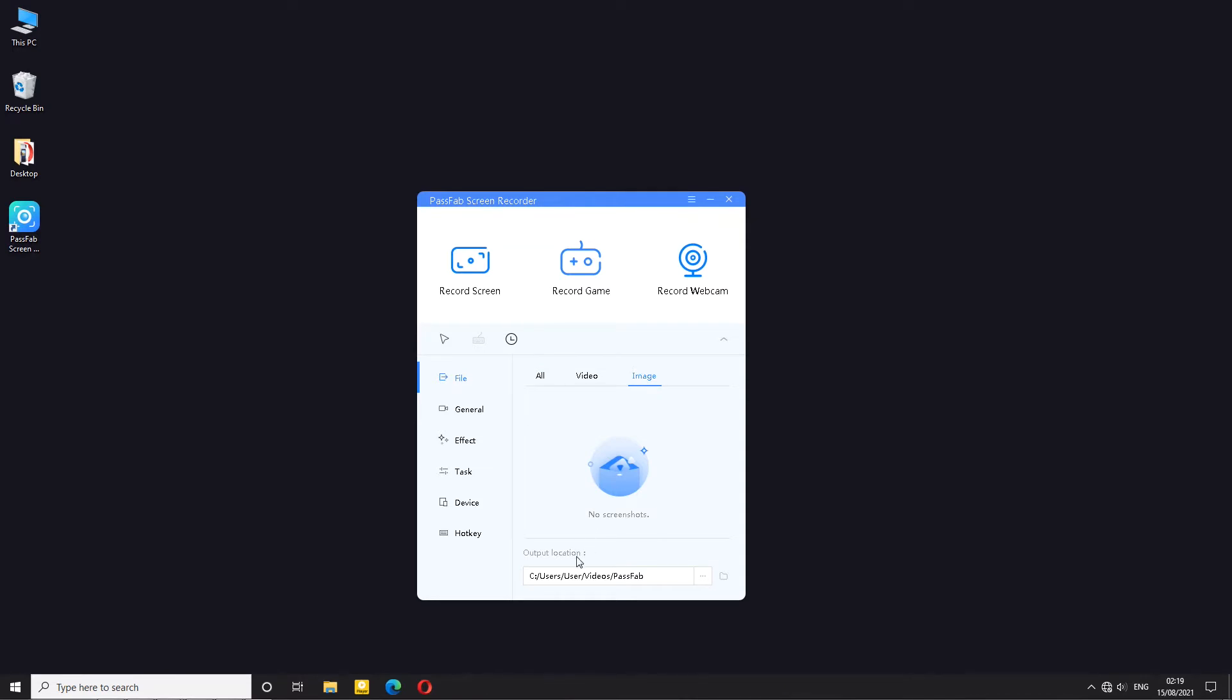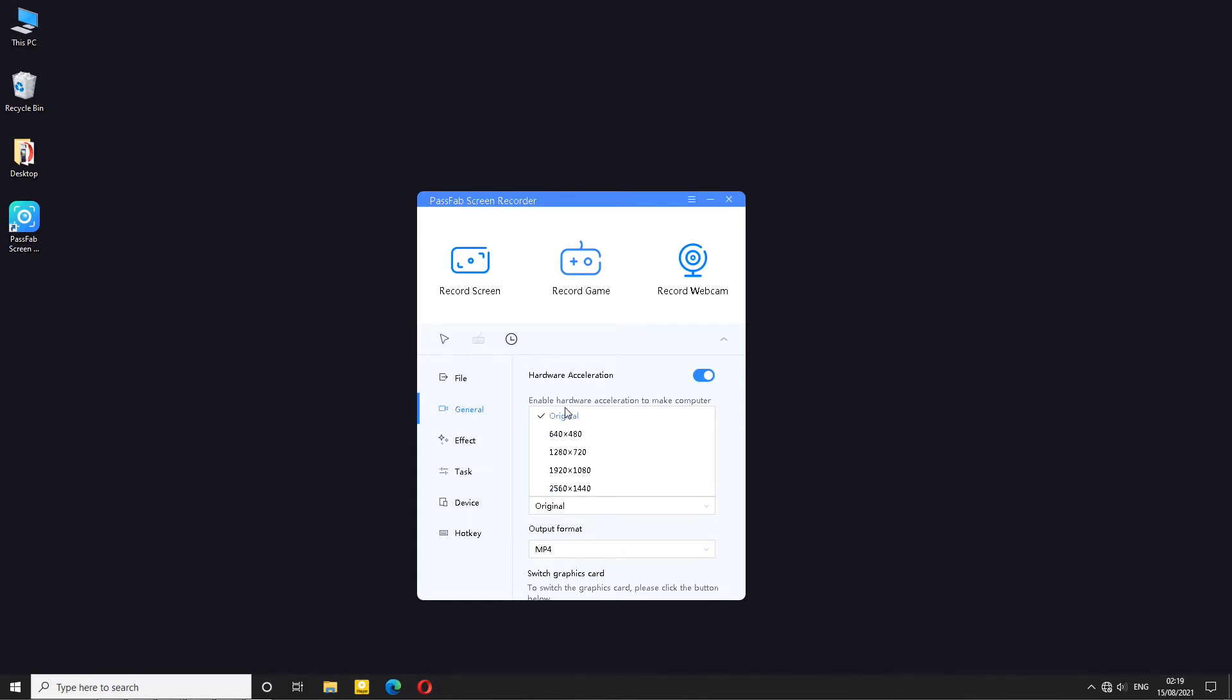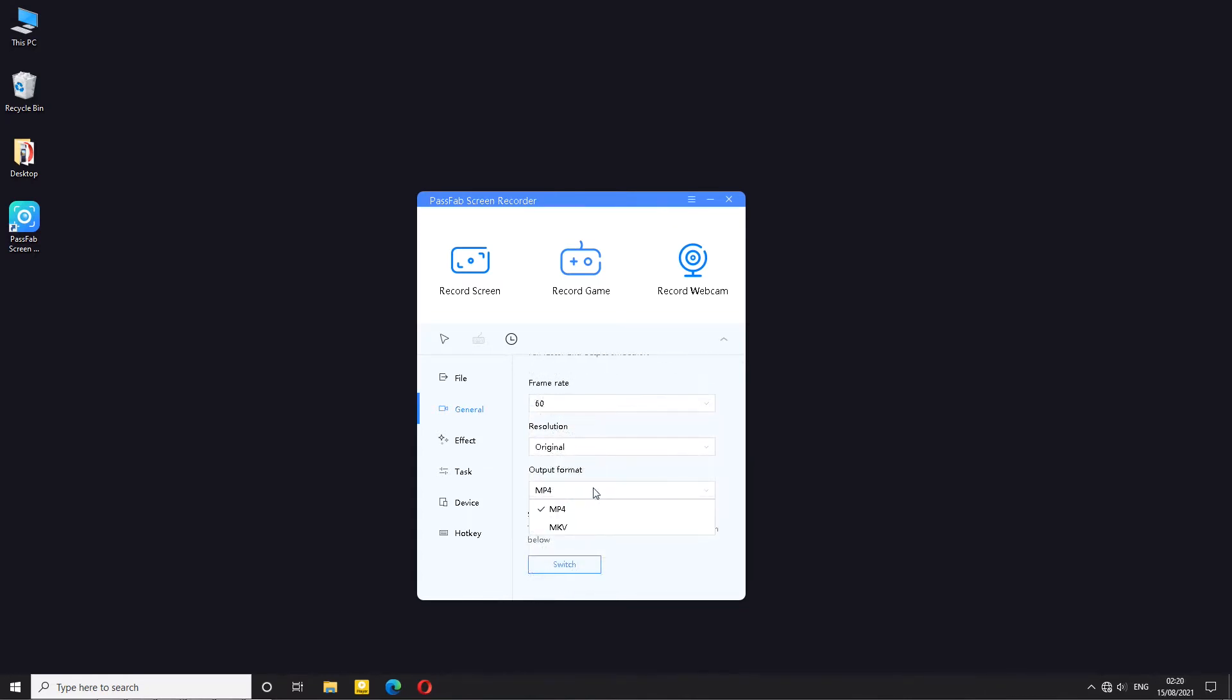You can change output folder for videos and also snapshots. General button has the hardware acceleration button which you should enable for smoother recording. Frame rate goes up to 60fps and frame size goes up to 1440p. Output formats are MP4 and MKV. And you also have a button to switch graphics cards which if you do have multiple graphics cards as many people do nowadays, this button will come in handy.